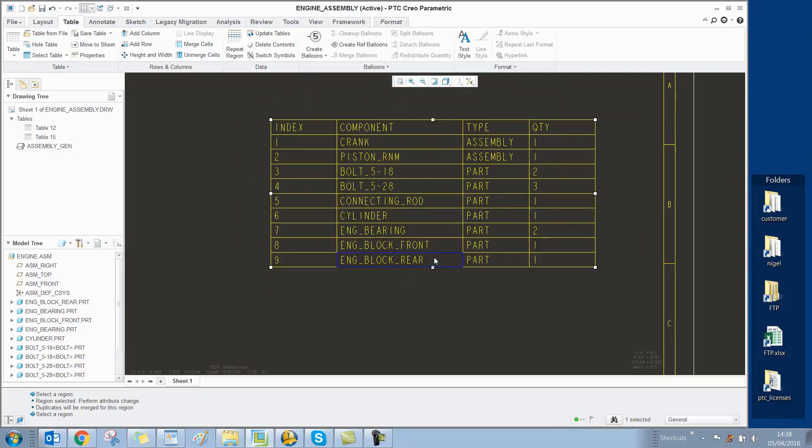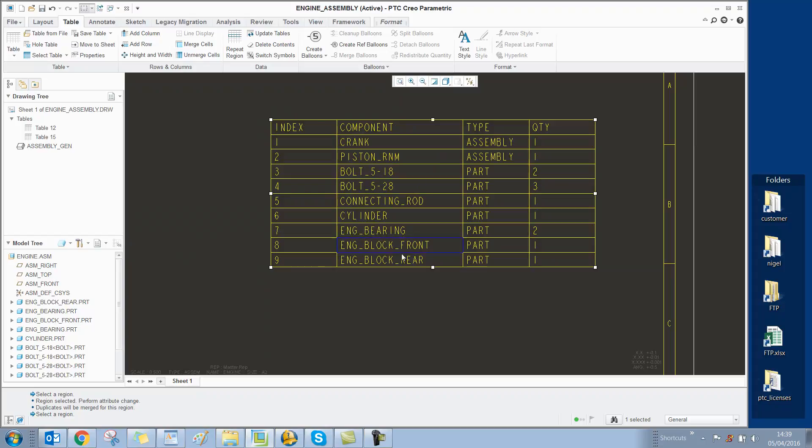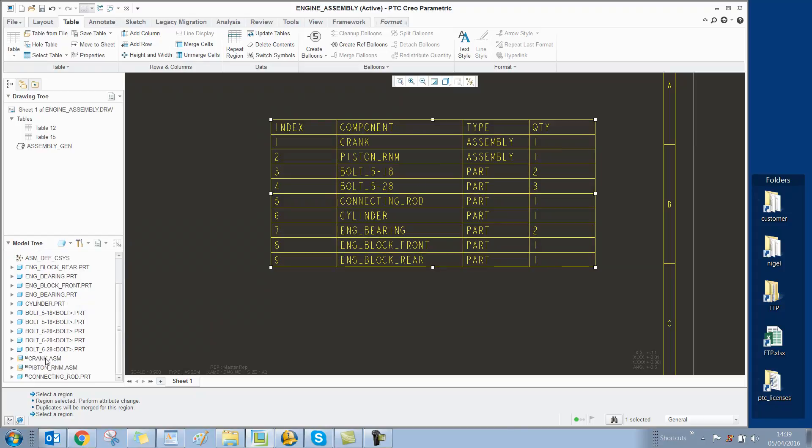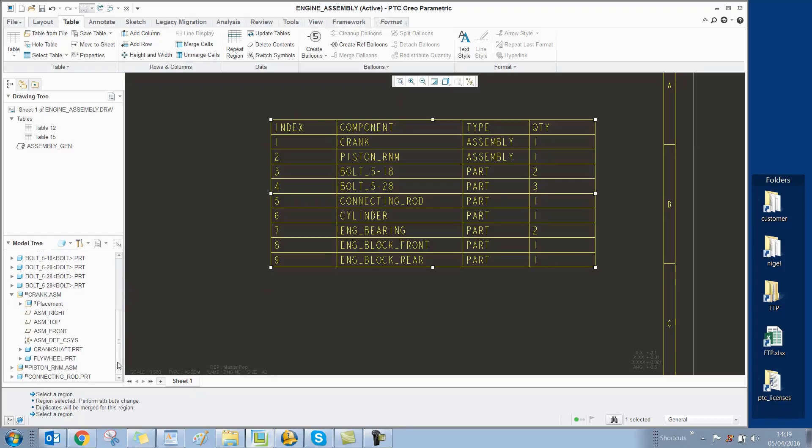At the moment, it's showing the quantity, but it's only showing top-level components. It's not showing sub-assembly components. The crankshaft and flywheel are not showing, and that's because...